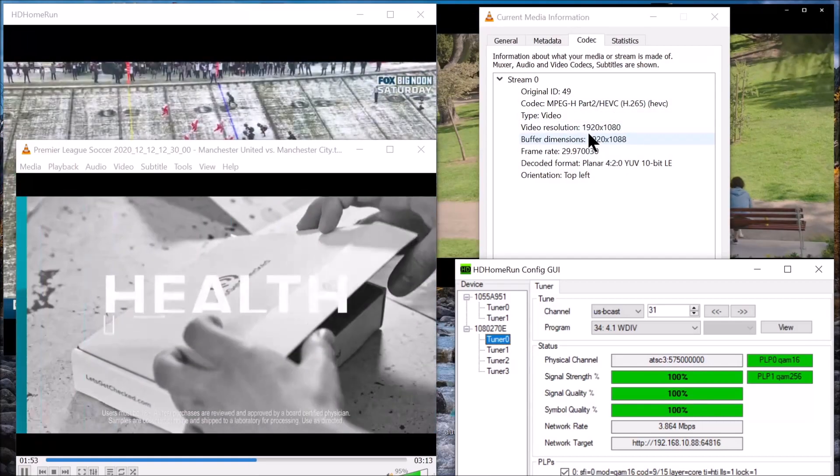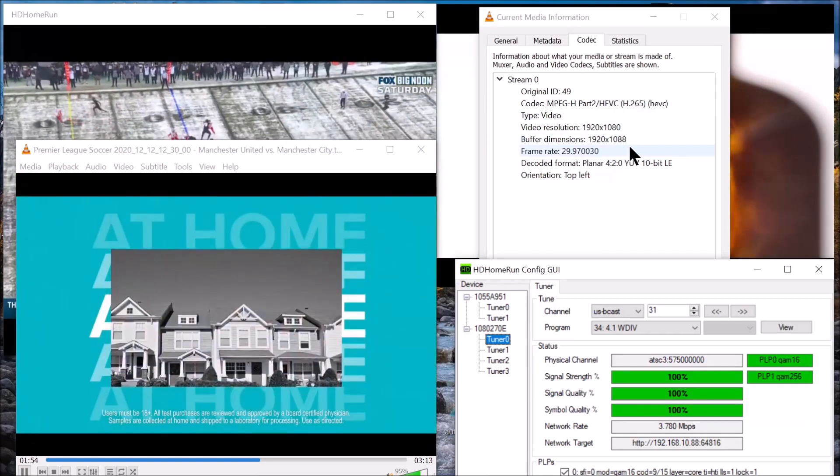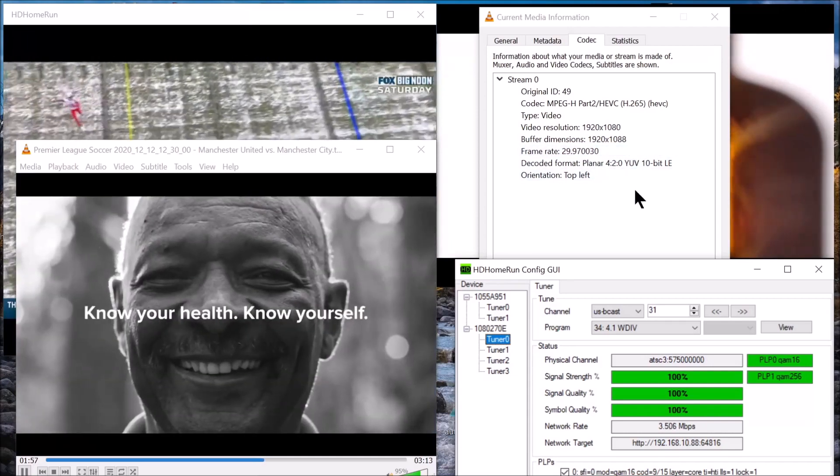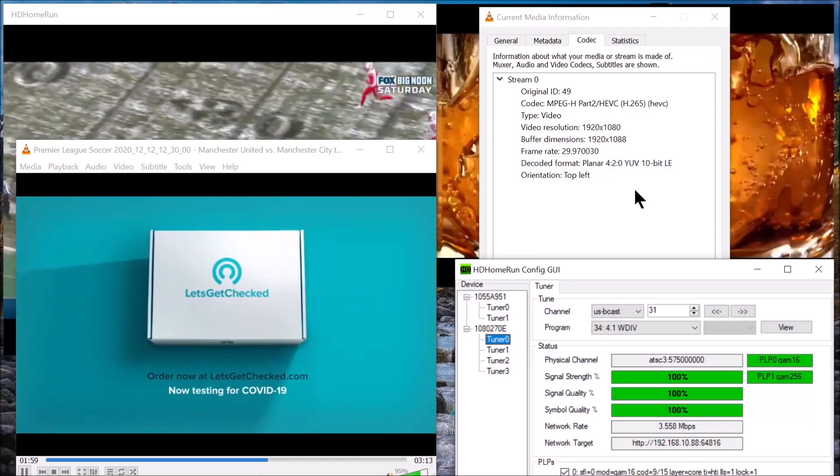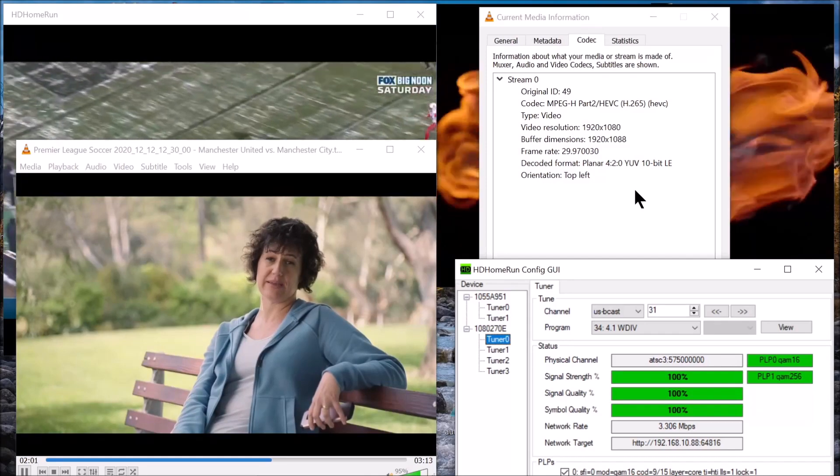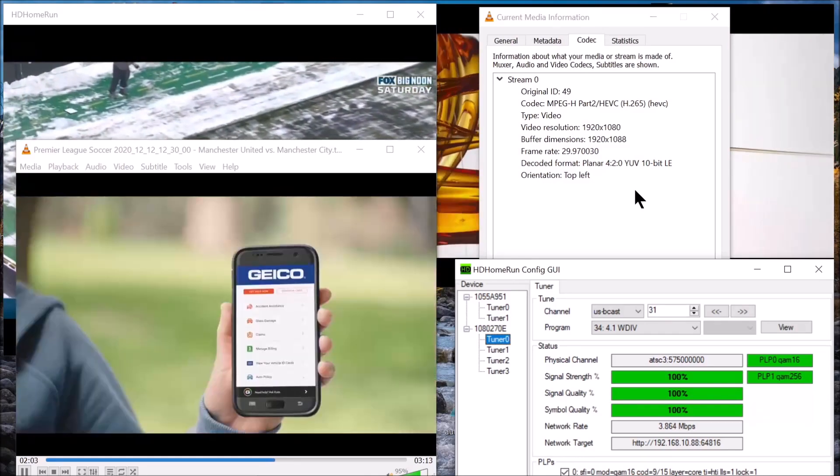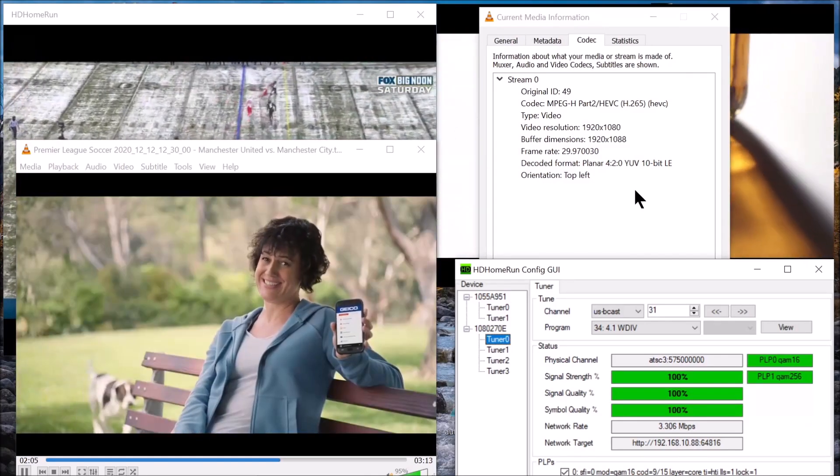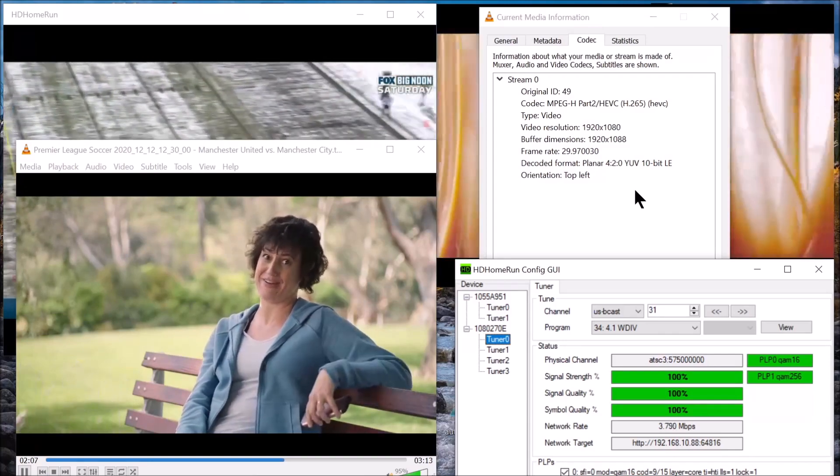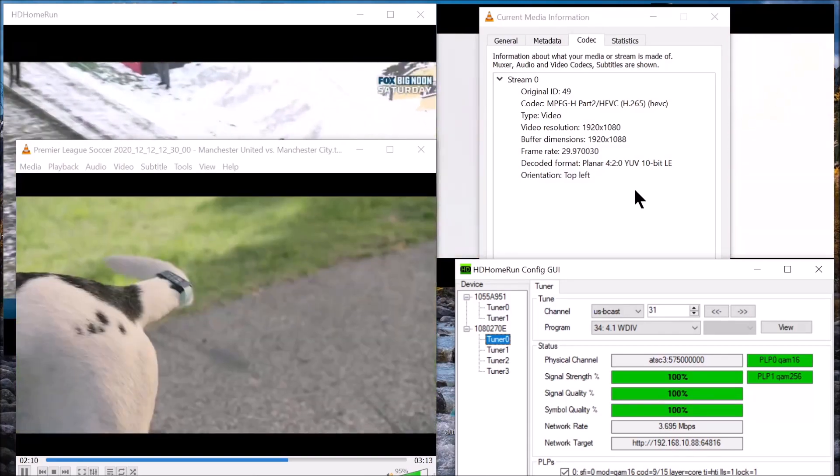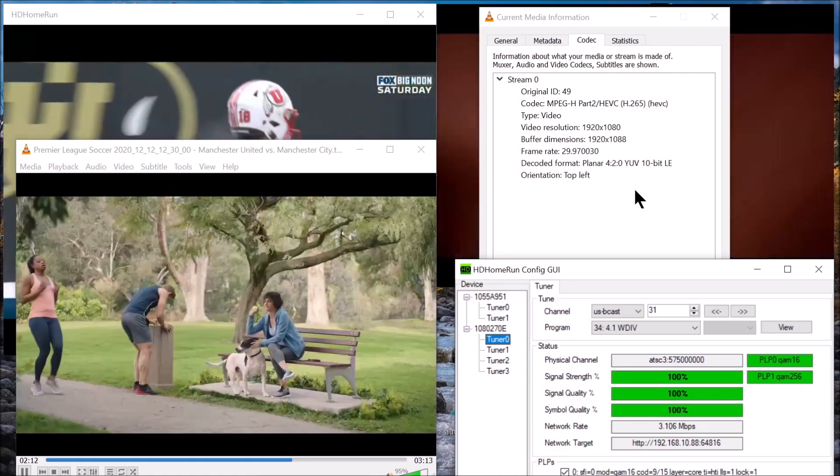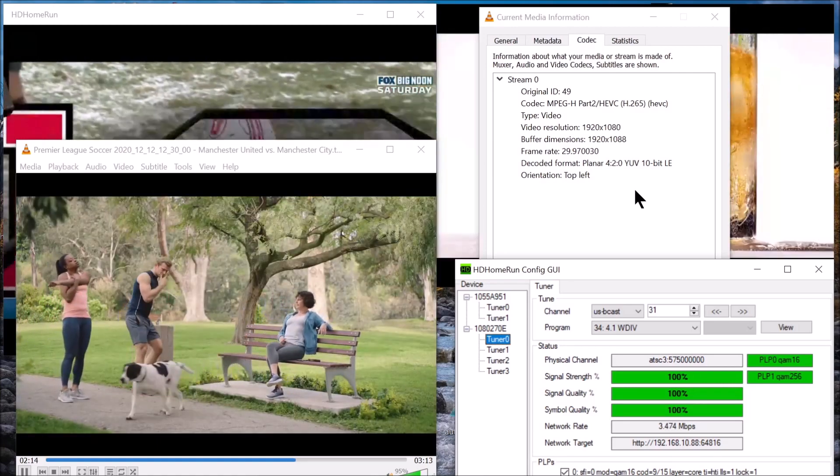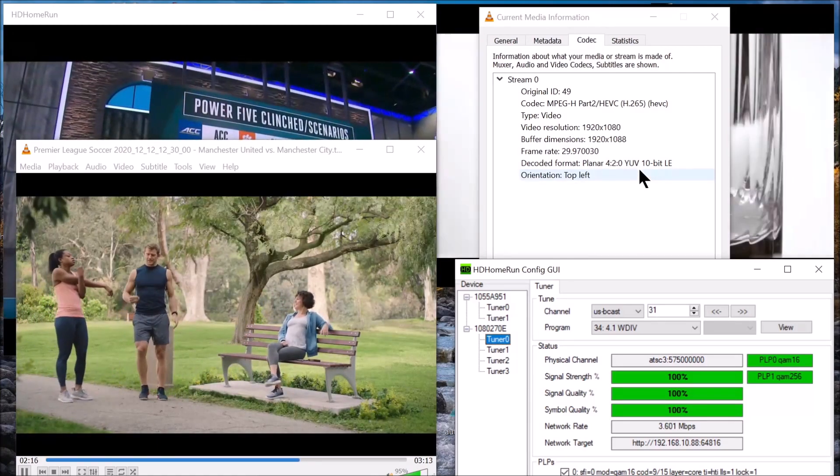It's broadcasting in 1920 by 1080, which is 1080i interlaced, not 4K. It may be a while before these stations start broadcasting in 4K. As I told you, South Korea broadcast their Olympics two years ago in 4K. We're really lagging behind.